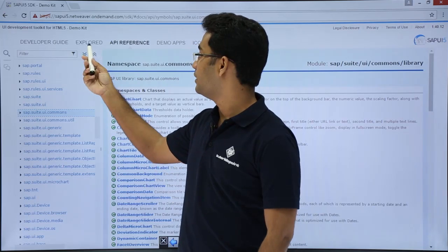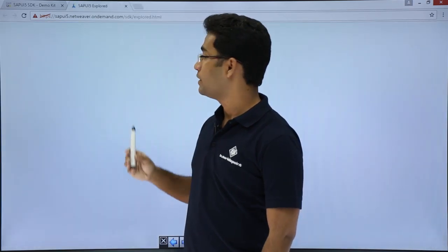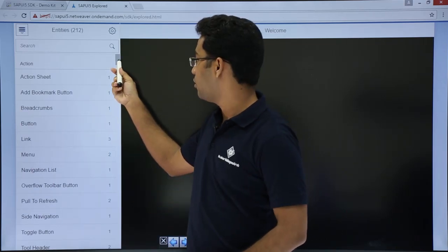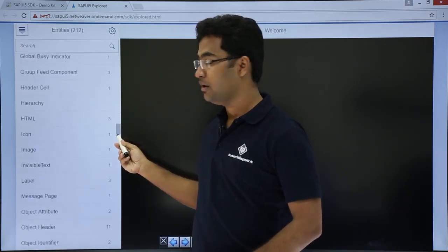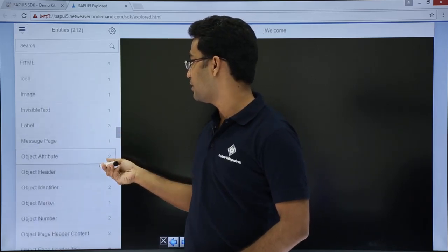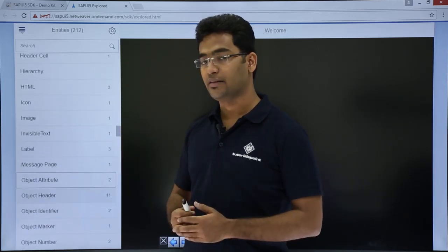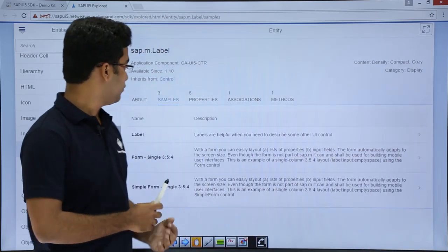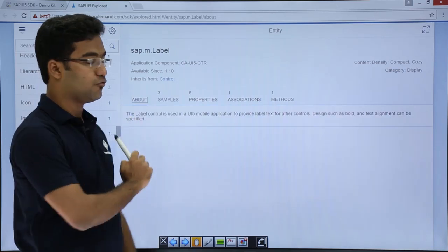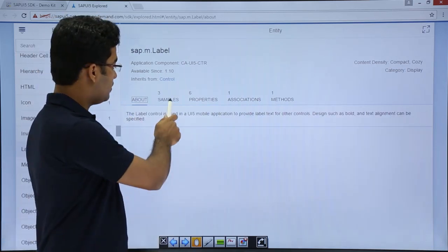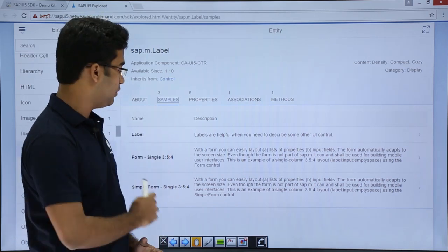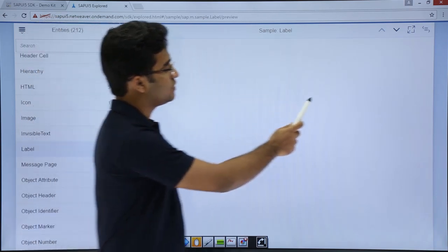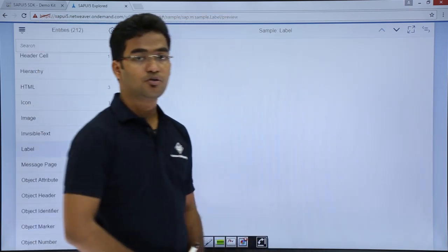I will also like to introduce you to the SAPUI5 Explore. Here you will get all the examples and all the controls of SAPUI5. There are more than 500 controls in SAPUI5. Let us just take an example — this is the label control. There is an about section which tells what the label is, and there is a sample where you could get the example and the code itself. If I just click on label here you are getting all the labels, and if I click here I will just get the code for the label.